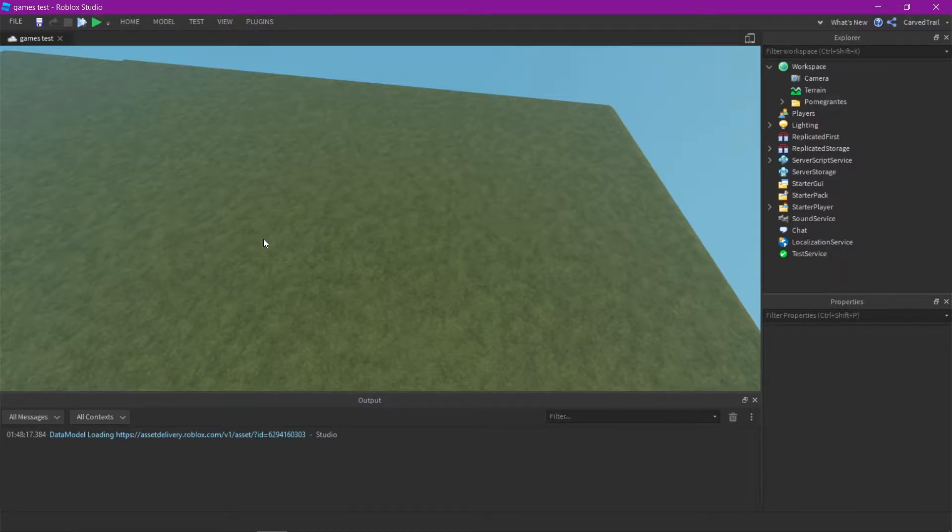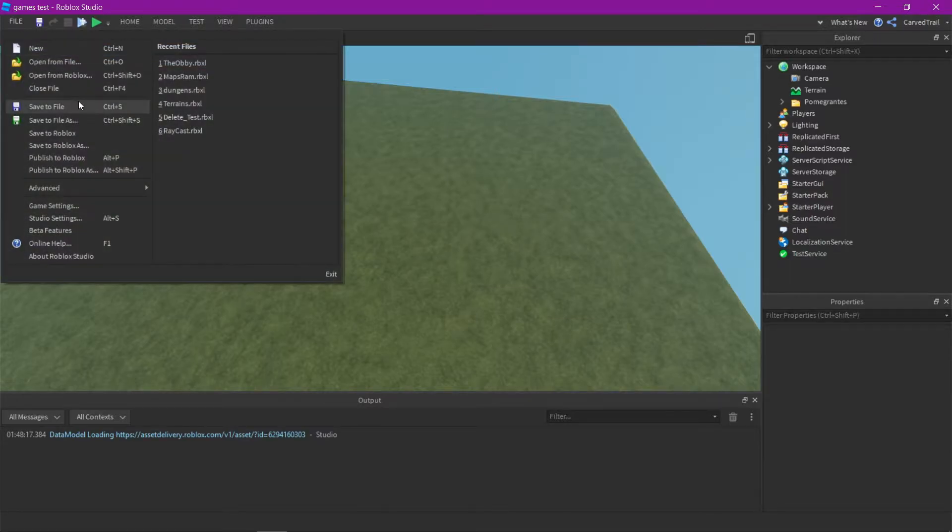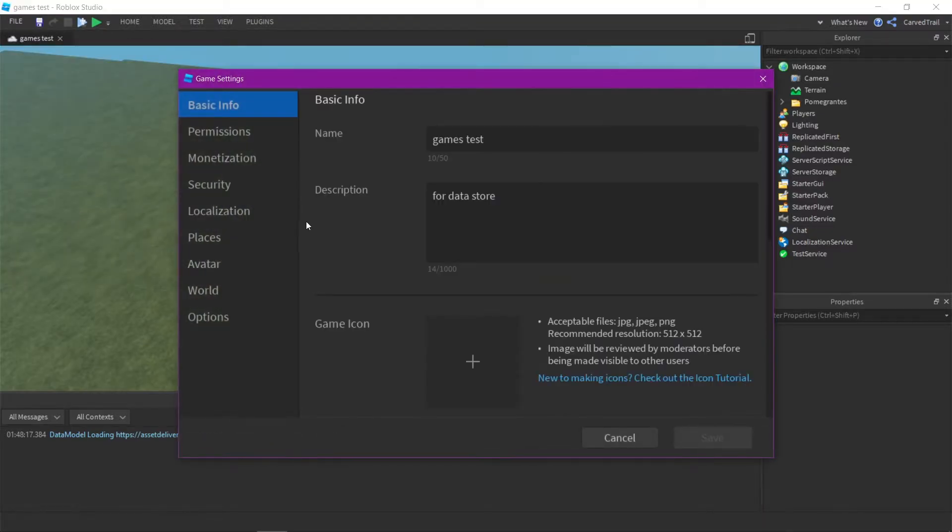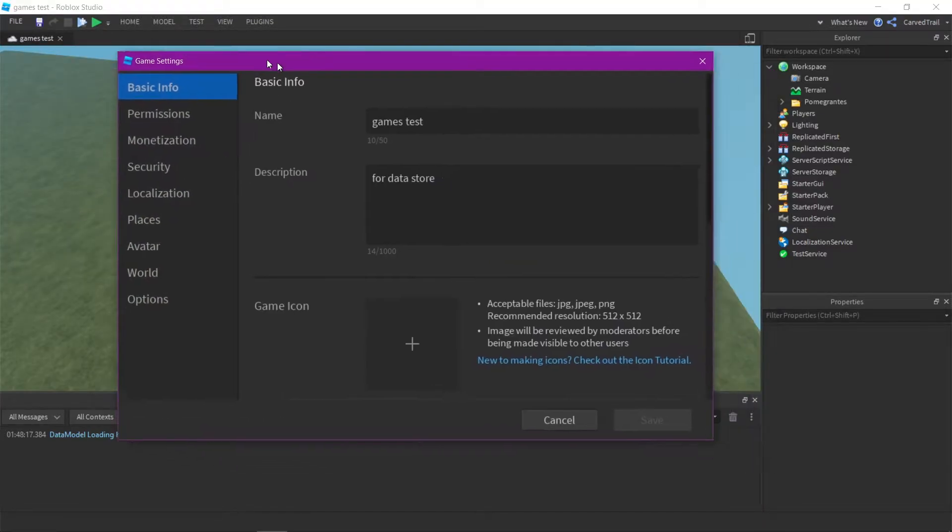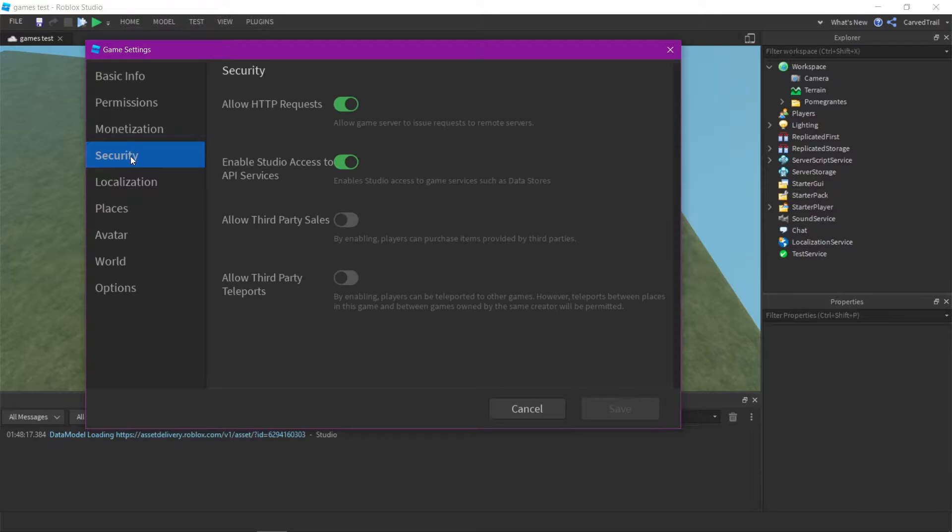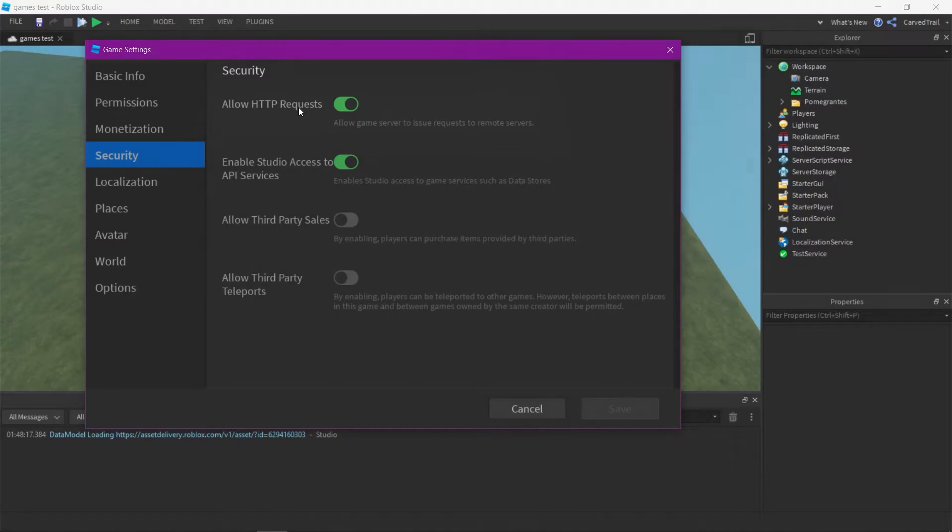Once you're in Roblox Studio, you're going to want to enable HTTP service. To do that, you need to publish your game so you can access the game settings. Once you access your game settings, go to security and you can see allow HTTP service or HTTP request. You want to enable that and then click save.